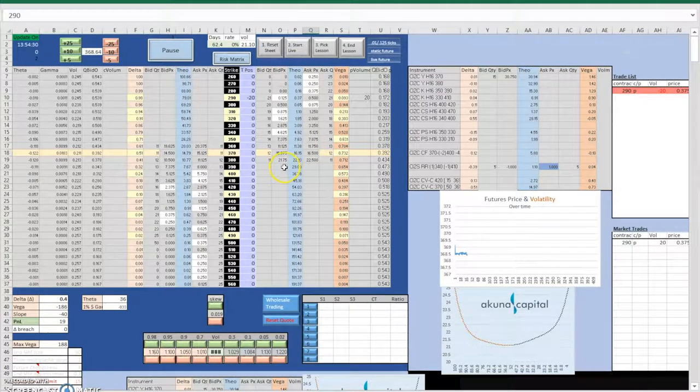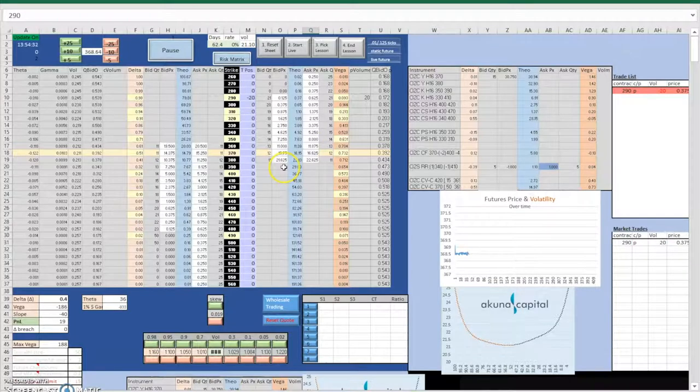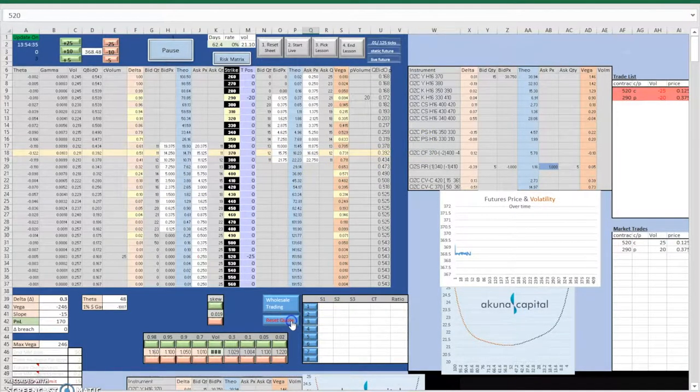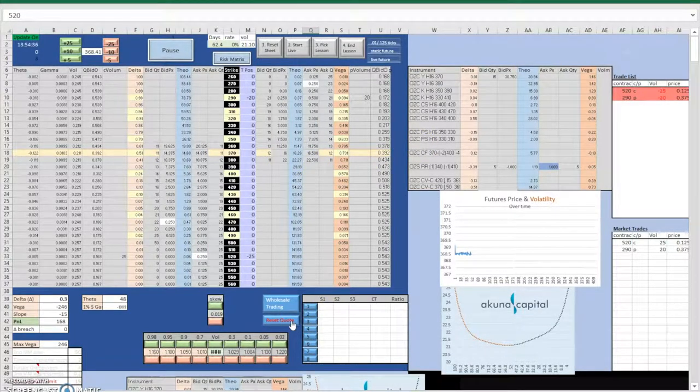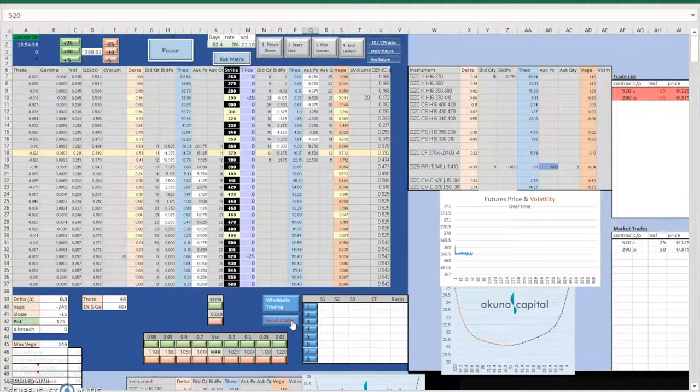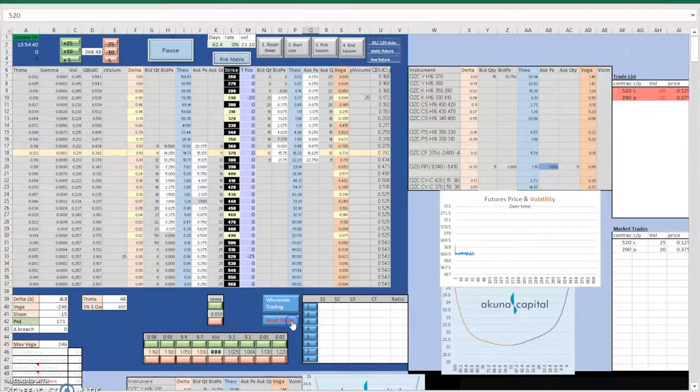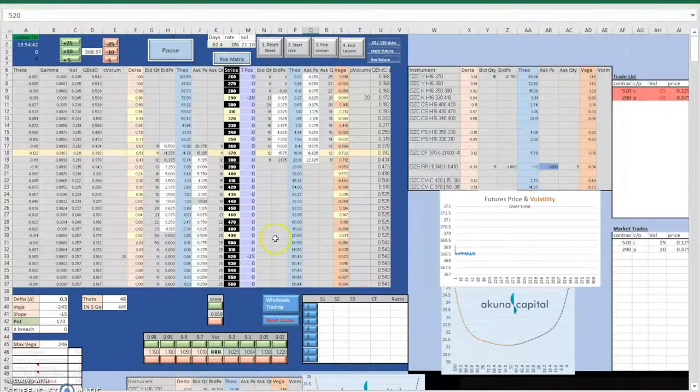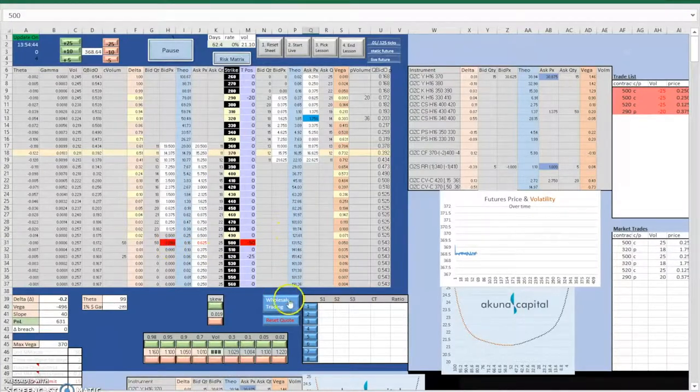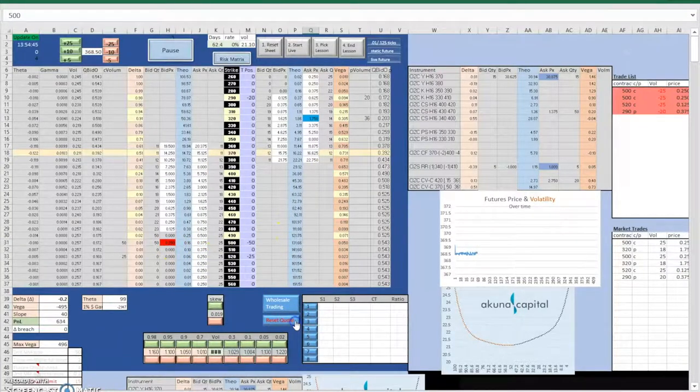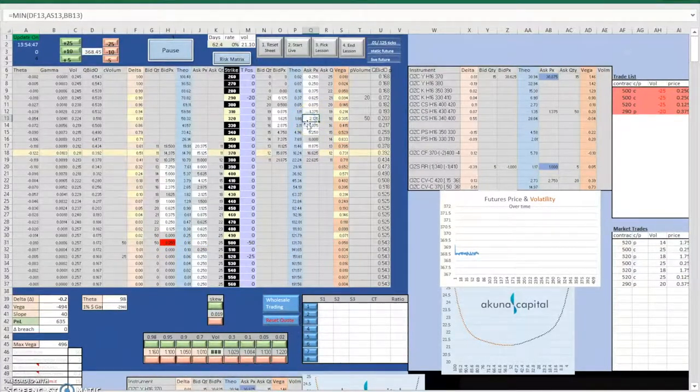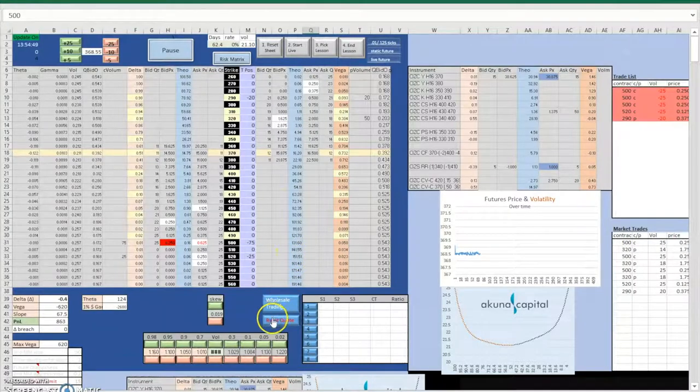First of all, I would like to talk about how we are going to hedge the Greeks and making them neutral. We will want to make our delta as close to zero as possible, as we want to bet on the volatility of the stock prices rather than the change of the option prices. Therefore, we would buy futures when the delta is negative and sell futures when delta is positive.